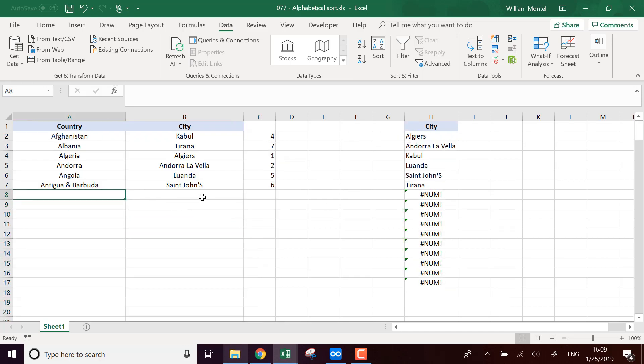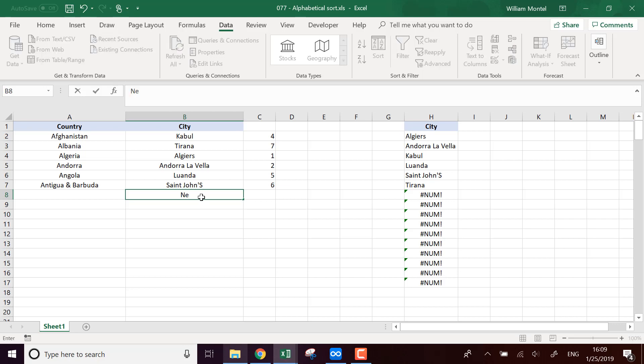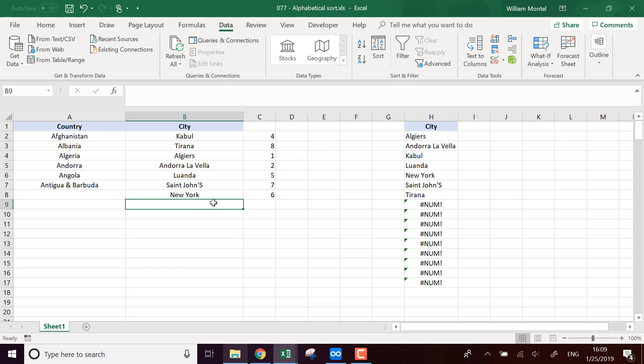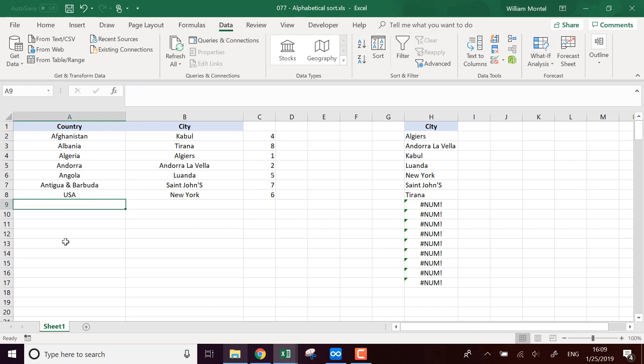So if I add, for example, New York, it's going to appear automatically in my list sorted. So you can add more cities into the list.